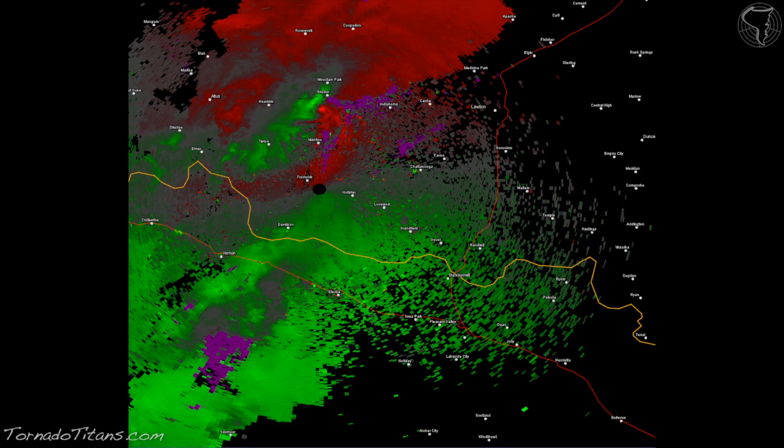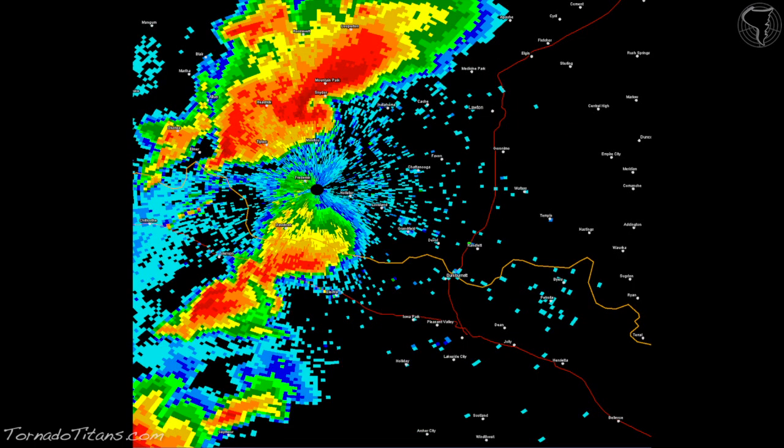Let's dive into this example velocity image, but first we need to go back to base reflectivity. Here's the reflectivity image showing what looks to be at least two supercells - one near Mountain Park and Snyder at the top of the image, and one south of the Red River, west of Vernon, Texas. They're both moving northeast. So how do we know if these are supercells? How do we read if there's a tornado imminent? Let's go to the velocity image and find out.